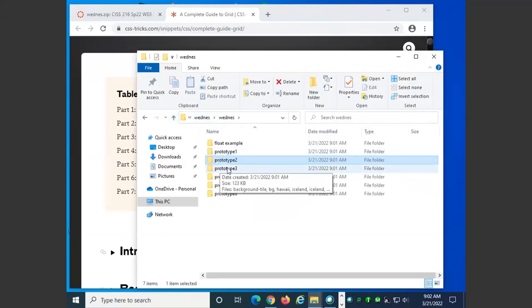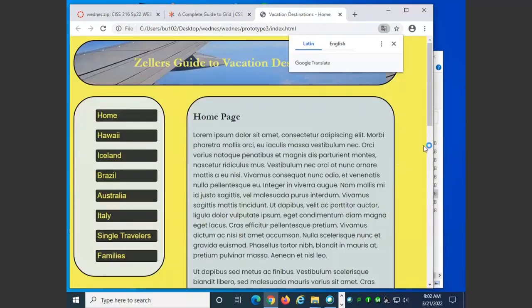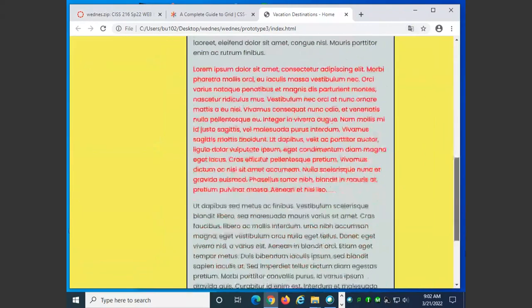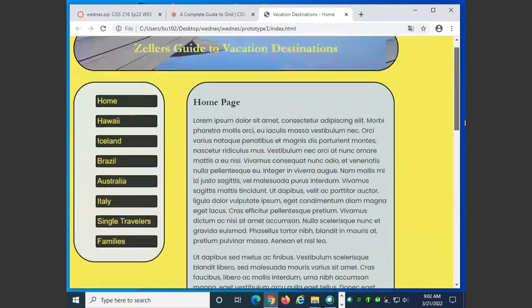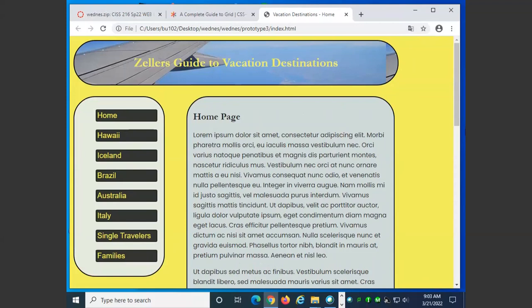Next example we went over was a fixed design where we specified the position as absolute and we gave each one of these a top and a left attribute. This is good if you have a very precise layout that you want. The first two examples would be very good if you had a simple site. This would be good if you had a very rigid layout that you wanted your pages to precisely follow.